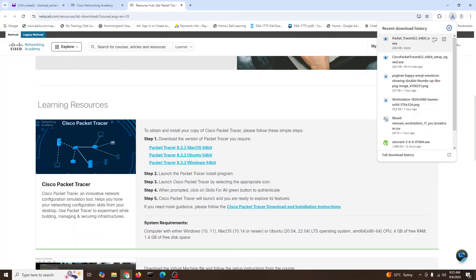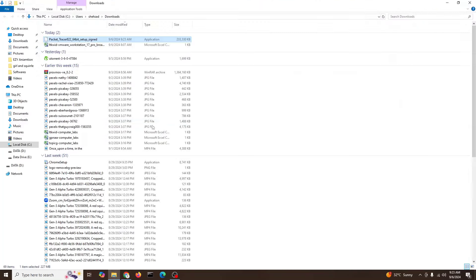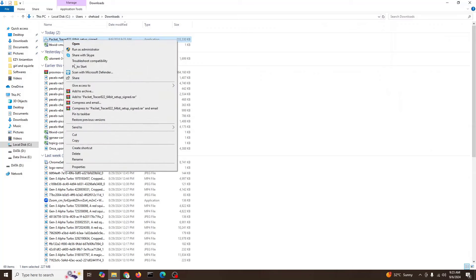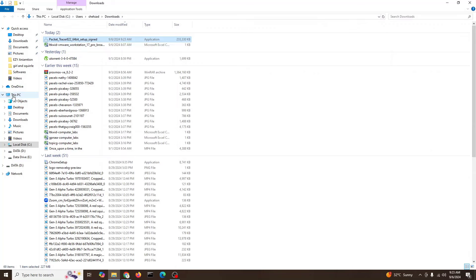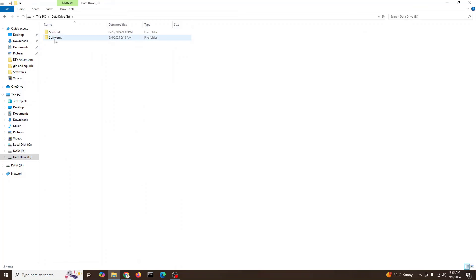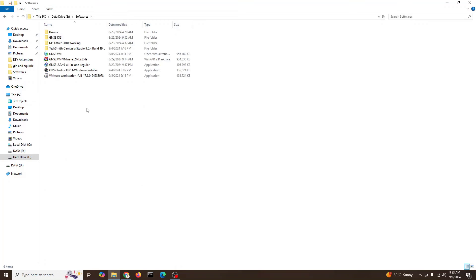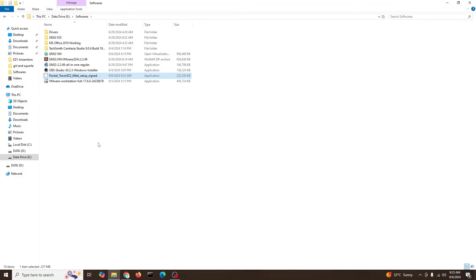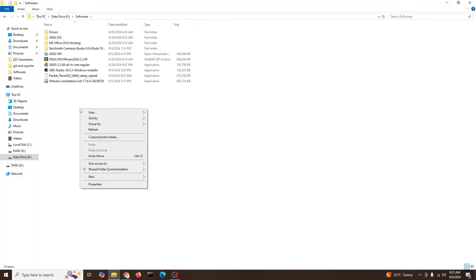Okay, it's completed. I'll open the location. I will cut this and bring it to my software folder and paste.